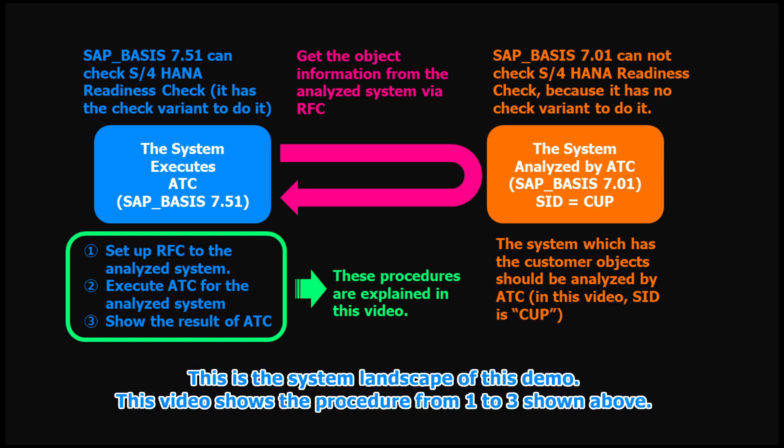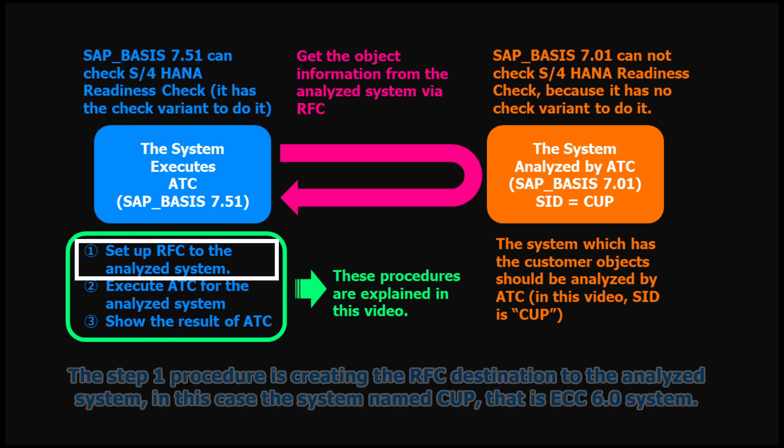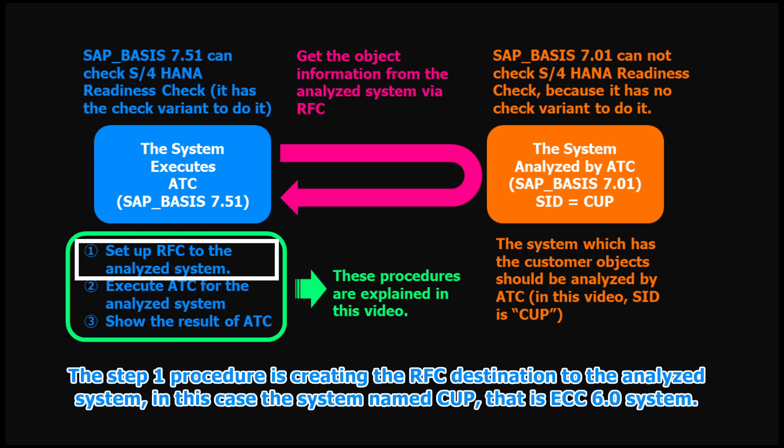This is the system landscape of this demo. This video shows the procedures from 1 to 3 shown above. The step 1 procedure is creating the RFC destination to the analyzed system, in this case the system named CUP, that is ECC 6.0 system.